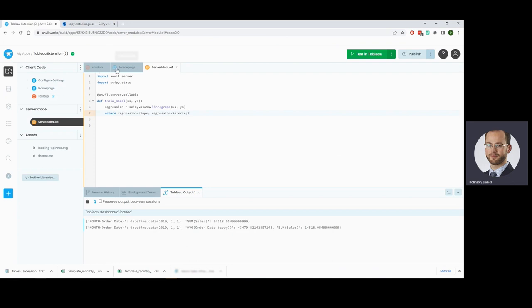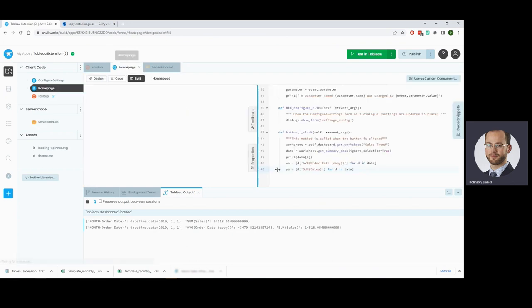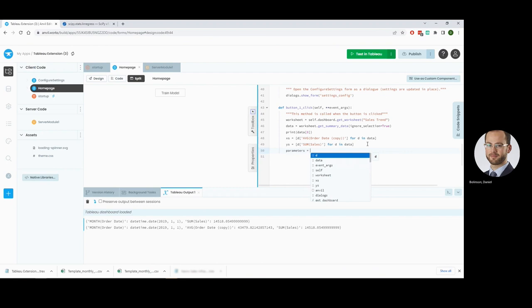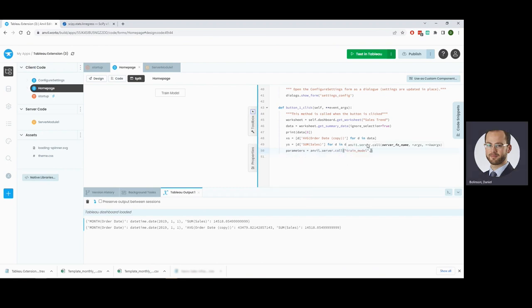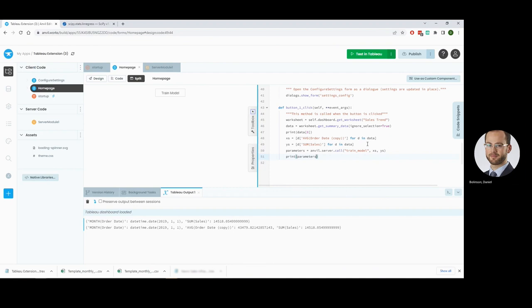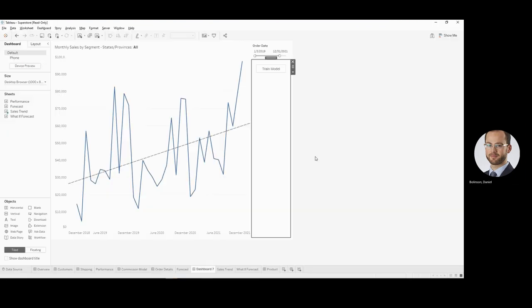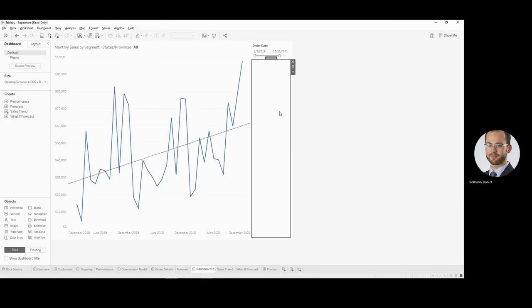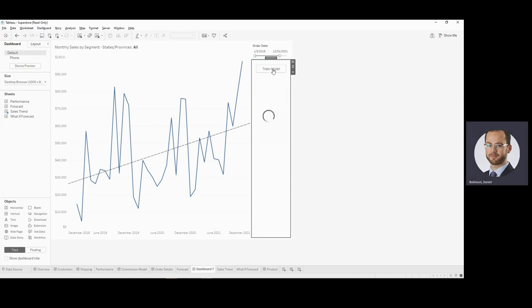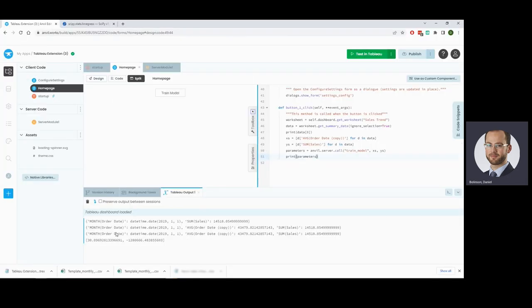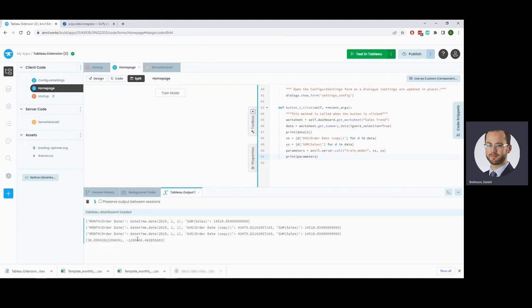So let's go back to our home page. We now need to call that server function. And so we're going to do that with our train model. Pass it our Xs and our Ys and print those parameters. I have to reload this. Put train model. That data is being collected from Tableau. It's being sent to the server. We've trained and fit a model to that data and we've got our parameters in the form of our slope and our intercept.